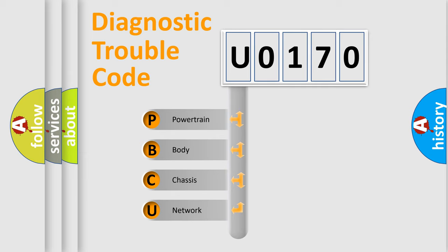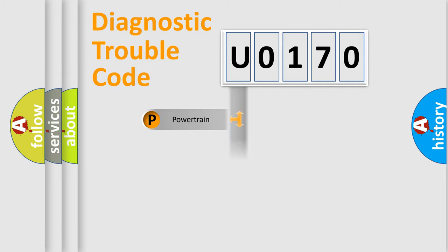We divide the electric system of automobile into four basic units: Powertrain, Body, Chassis, and Network.